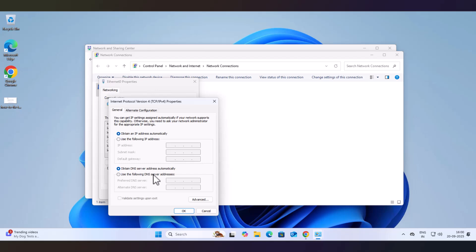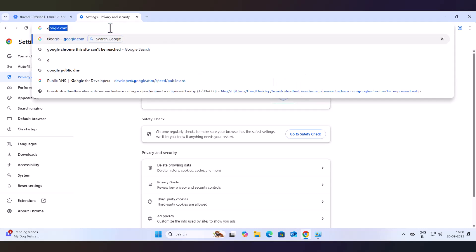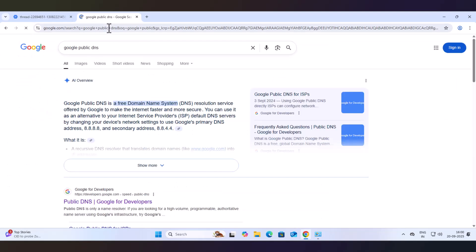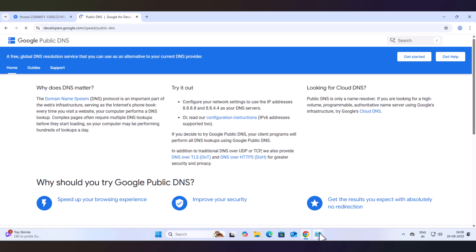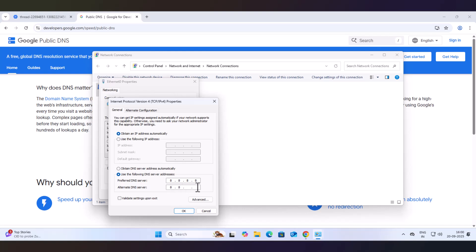Then go to TCP/IPv4, then select Use the Following DNS Server. Now, which DNS servers to use — you can use a number of DNS servers, but the most common ones are Google Public DNS. They are absolutely free and provided by Google, usable in any network configuration. Enter 8.8.8.8 as the preferred and 8.8.4.4 as the alternate DNS server, then click OK.